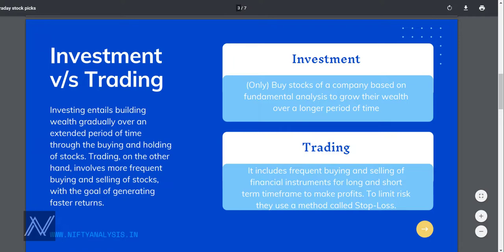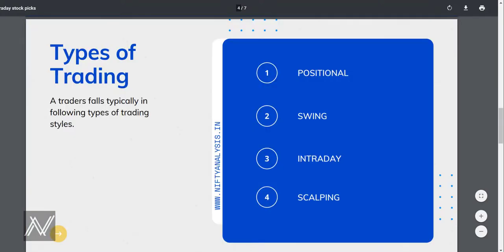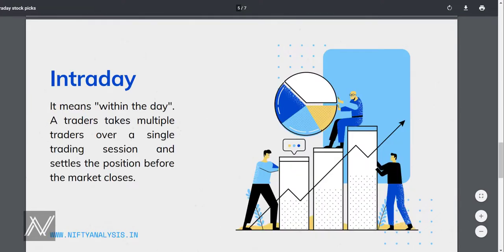There is another side of the share market where we not only buy but also sell shares even if they are not in our position — that's called trading. Trading generally falls into these categories: positional trading, swing trading, intraday trading, and scalping. In positional trading the trade typically lasts months to years; swing trading lasts days to weeks; intraday trading is within the day; and scalping tends to last only seconds to minutes.